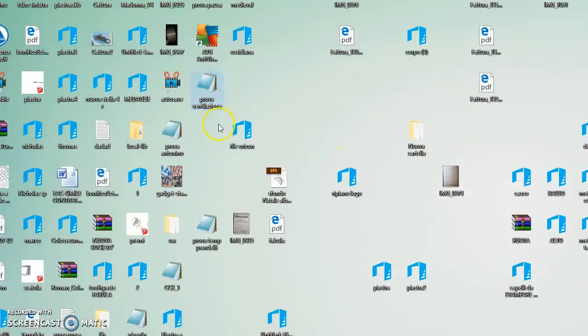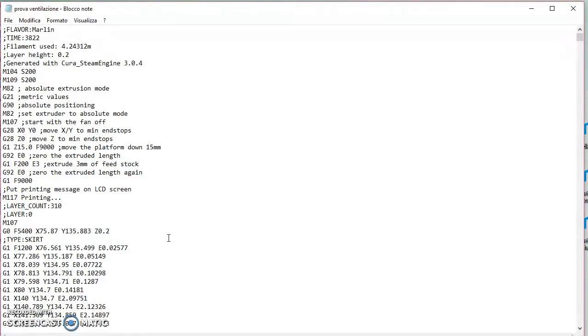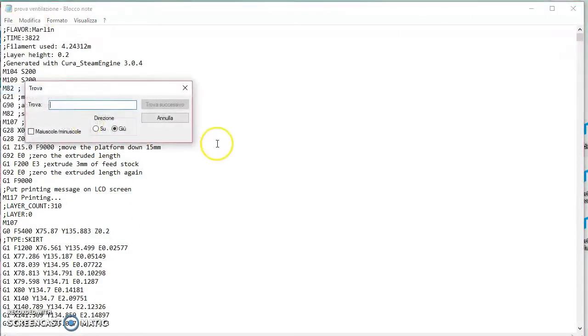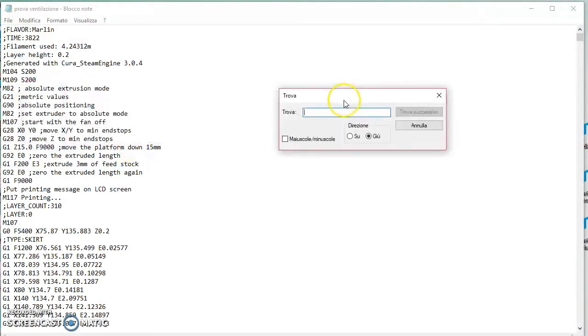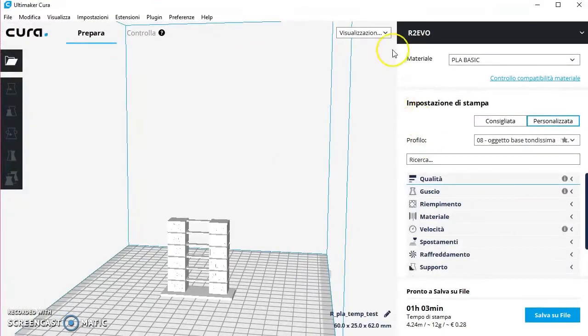Andate sul G-code che avete creato, prova ventilazione. Io faccio doppio clic, se cliccate col tasto destro fate 'apri con bloc note'. Andiamo su modifica, cerco trova. Con CTRL+F vi si apre questa casella.